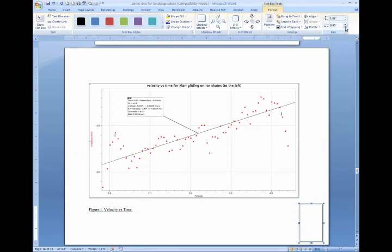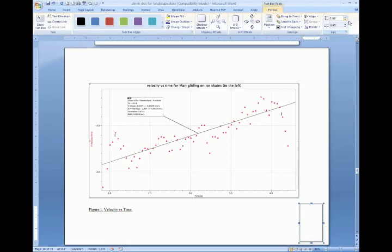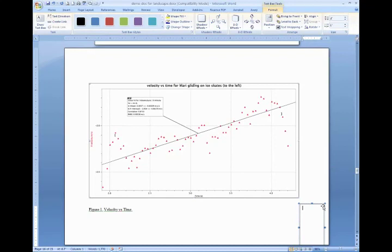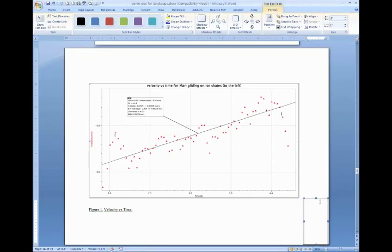you have this size option where you can manipulate the size of the box. And what we want this box to be is two inches tall by one inch wide. Then you want to move the box to be exactly flush with the bottom right corner, like so.